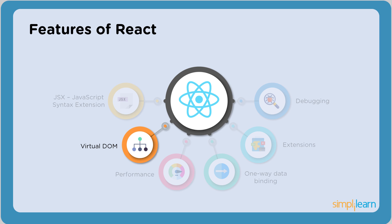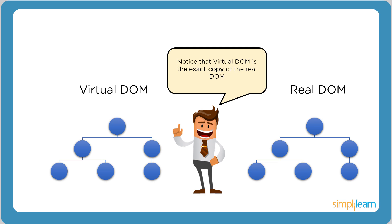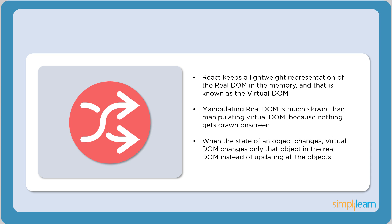Moving on, the next feature is Virtual DOM. DOM, which is an acronym for Data Object Model, actually defines how documents are accessed and manipulated in a web page. It represents the entire structure of the web page in the form of a tree. Now let's see how this actually works. React creates a virtual DOM that is the exact copy of the real DOM.